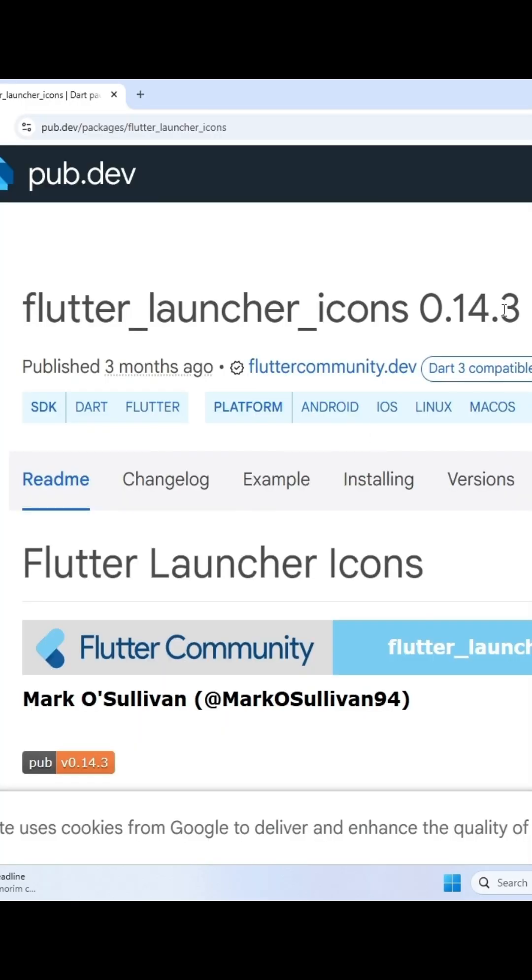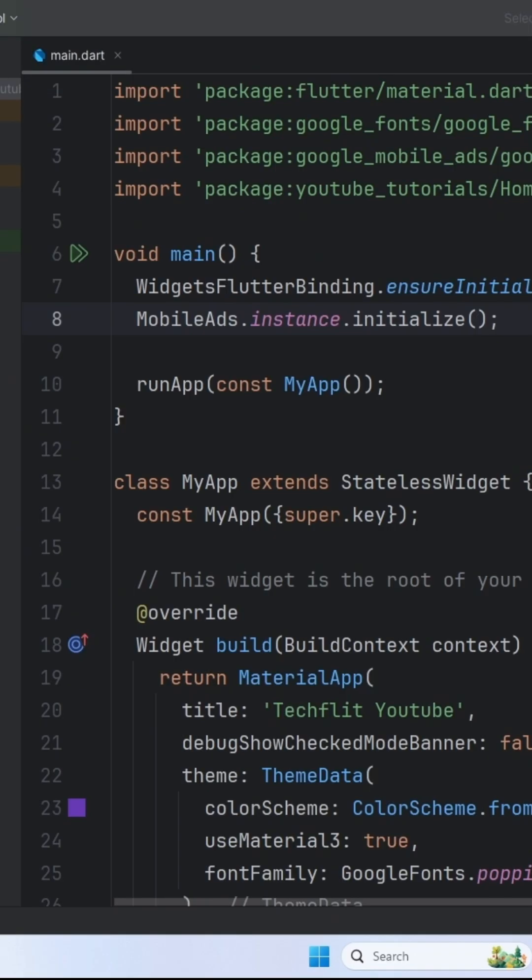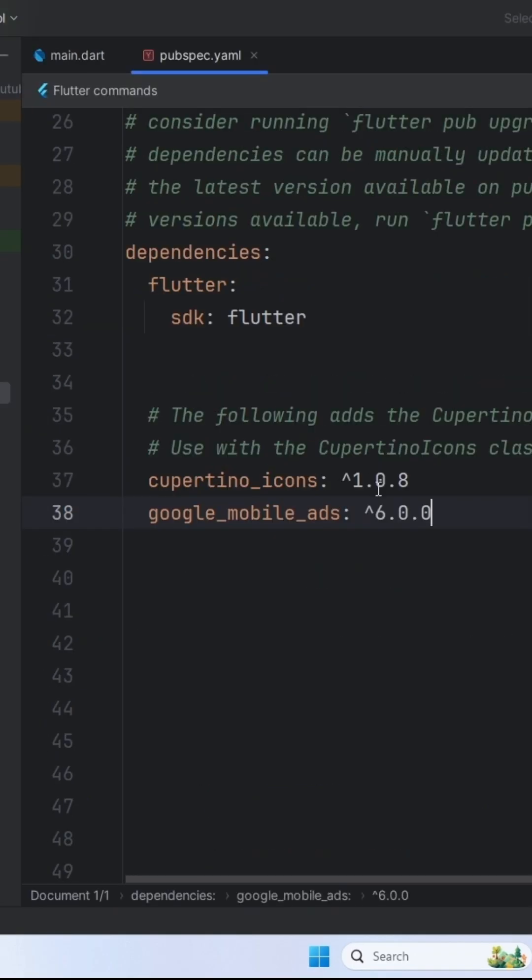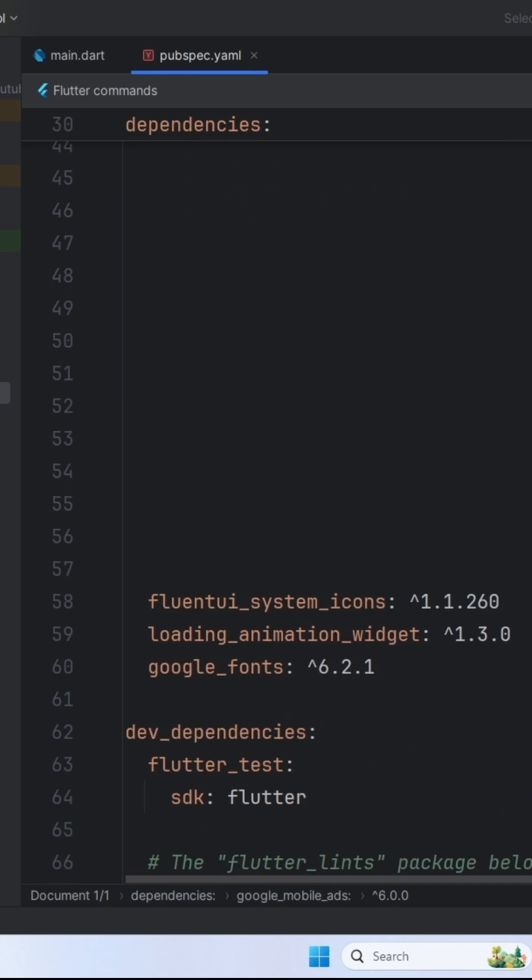First of all, copy this package and add it in your pubspec.yaml file. We can also do it without using a package, let me know in the comment section if you need this.